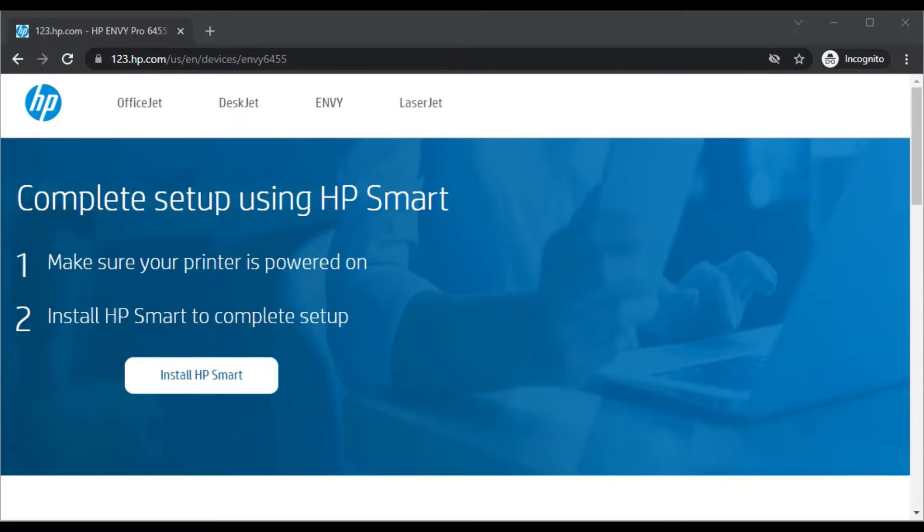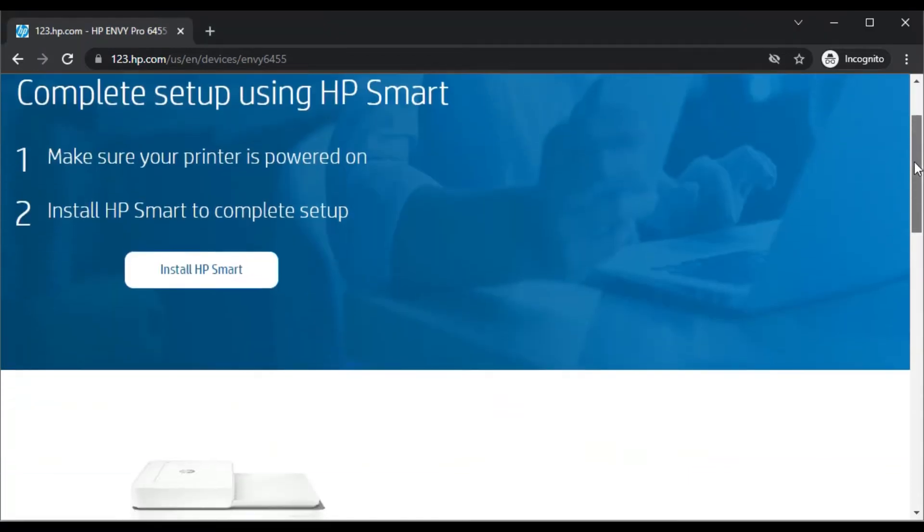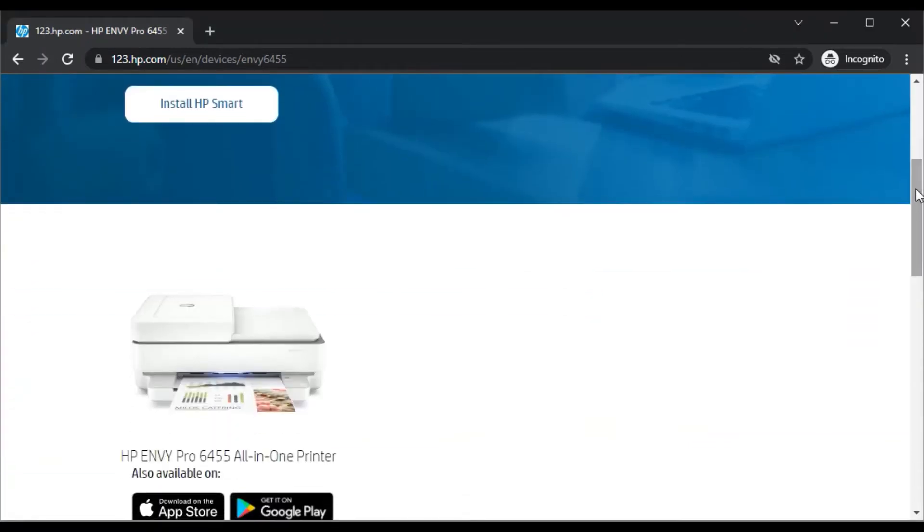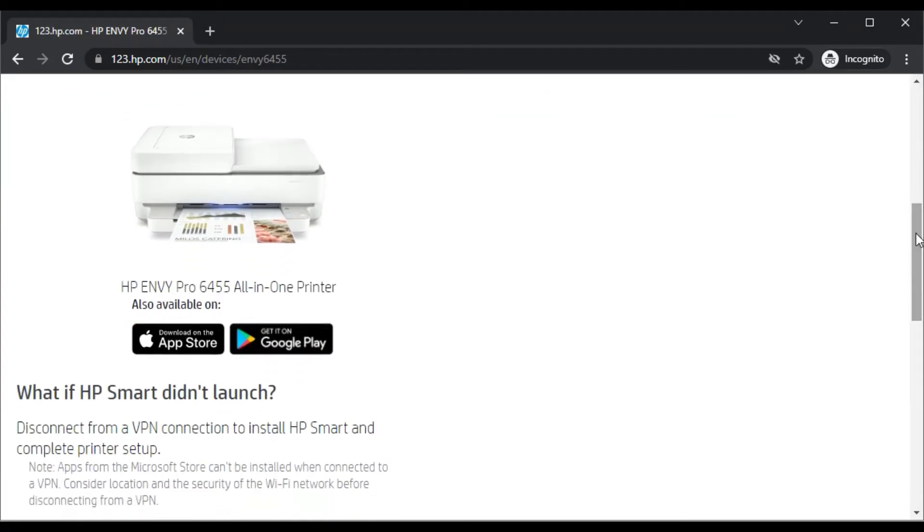Before installation let me show you another thing. After scrolling down you will find the printer model name which we have searched and its image, so that you can identify that the right printer page is opened here.